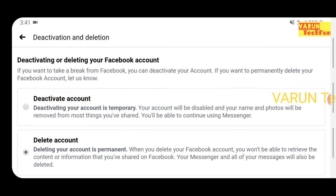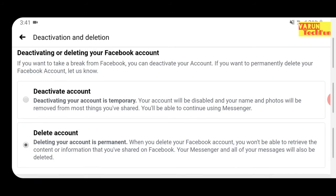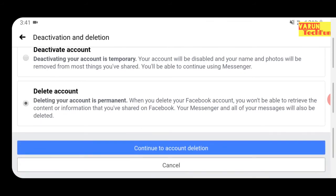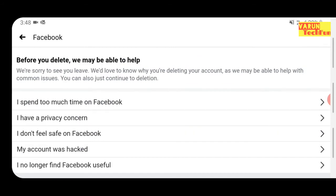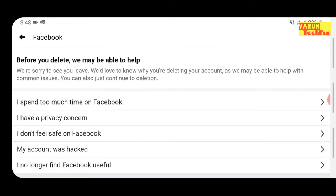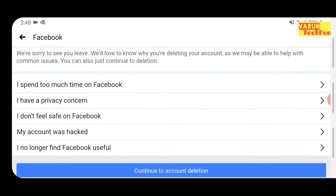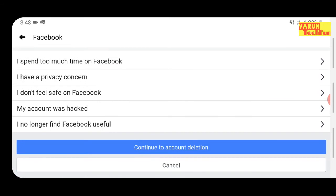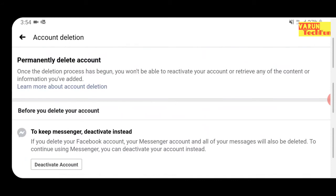Delete Account means you are deleting your account permanently. Whichever option you need, you can select. I am selecting Delete Account. After that, I am clicking Continue to Account Deletion. After clicking that, you will see some feedback options — if you want to give feedback you can select one, otherwise click Continue to Account Deletion.